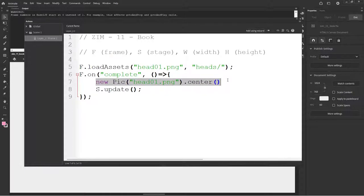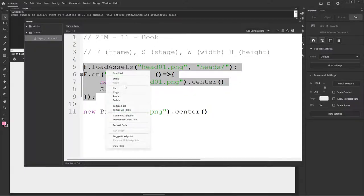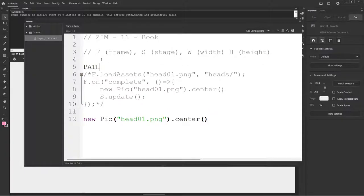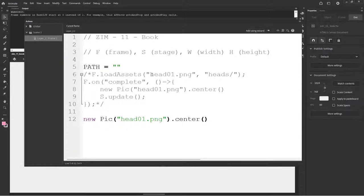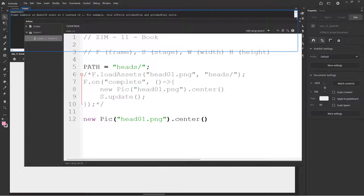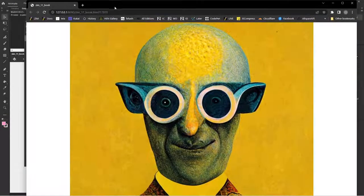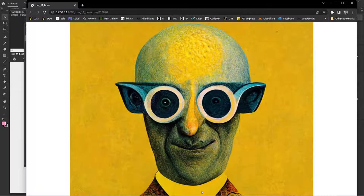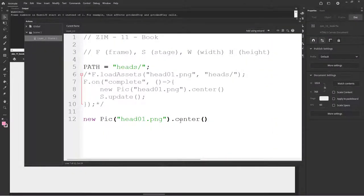That would be one way to load an asset. I think you've seen from before that we can lazy load it. So we can just actually just take this, put it in here. We would need a path equals heads in quotes. That's the stage width because our head is 1024, but it's 1024 by 1024. That means it's not quite fitting on there. There is a way that we can scale to the stage.